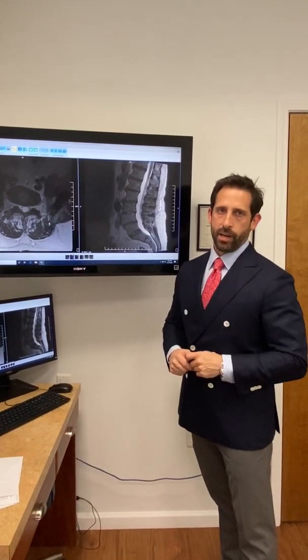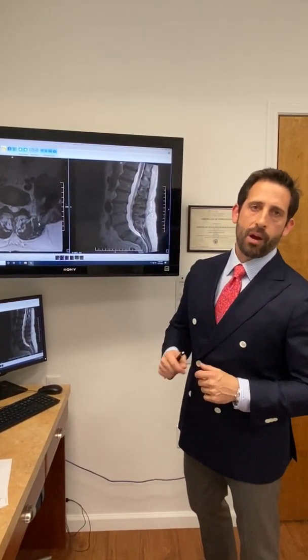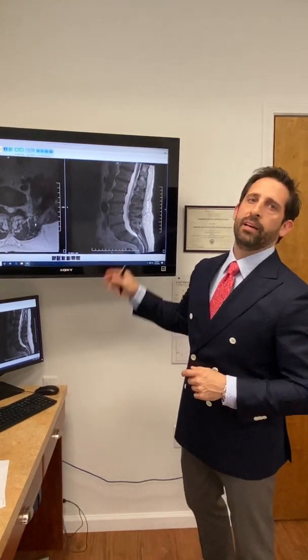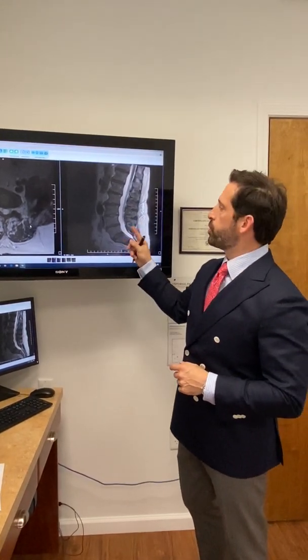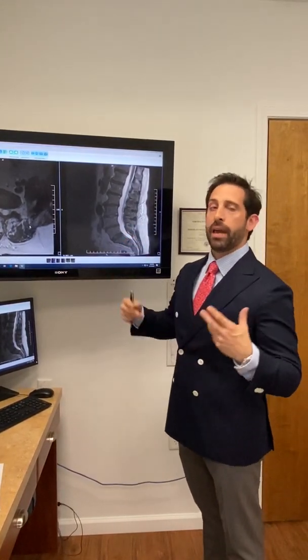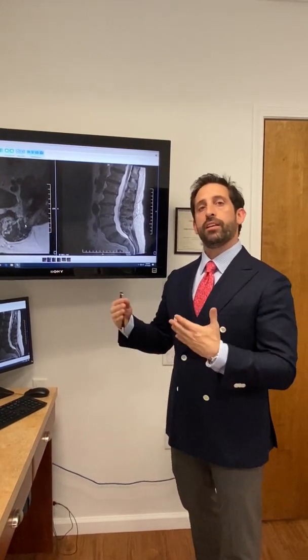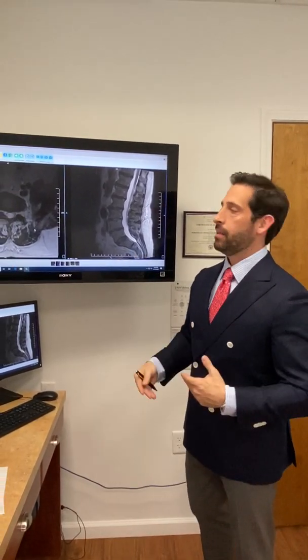Good morning, Dr. Lambrou here, going to get into a lumbar spine MRI with you, explain what we're looking at and talk about what treatment options certain individuals may have who suffer with lumbar spine degenerative disc disease.